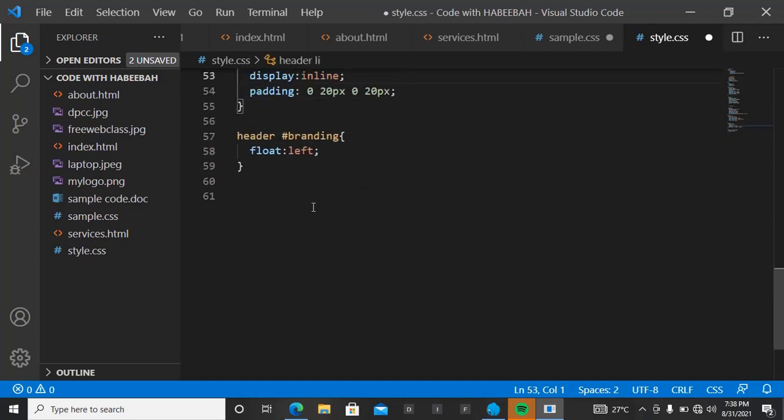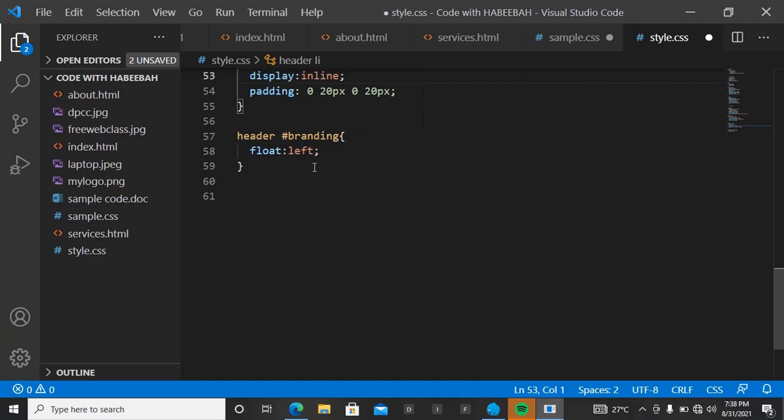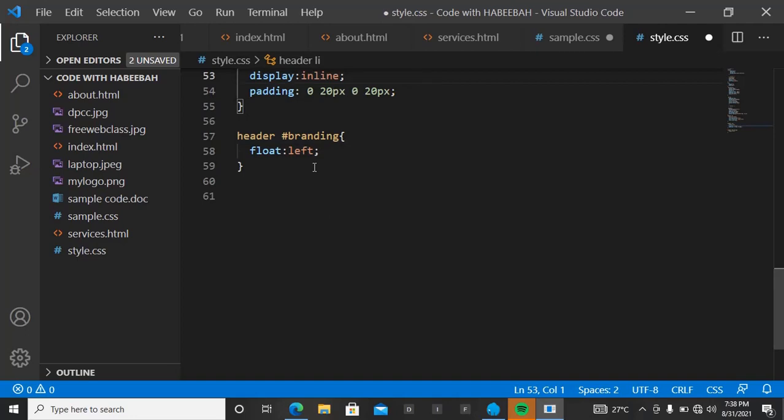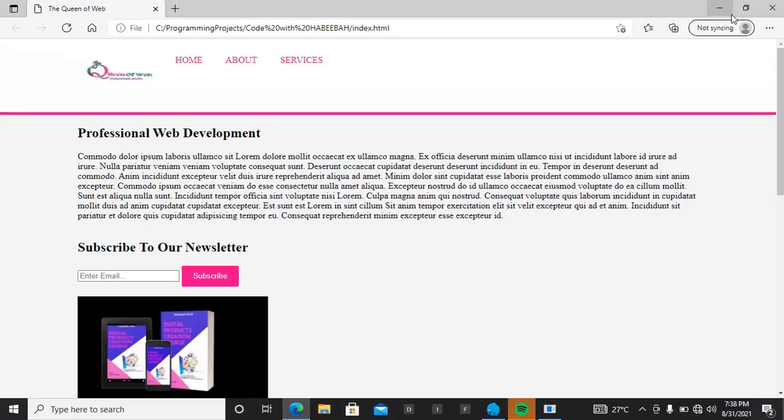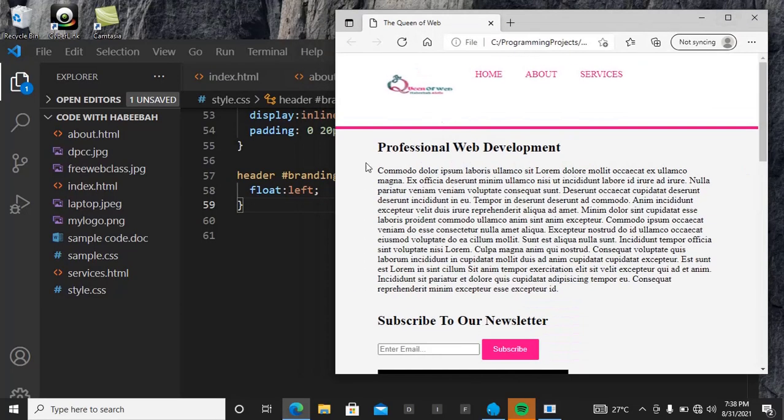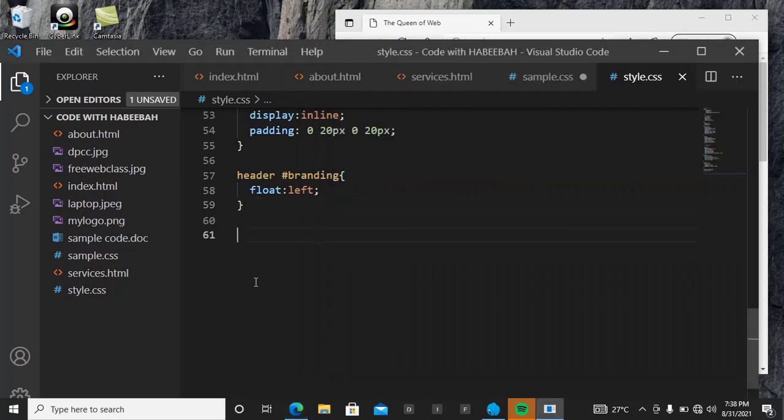This is where we stopped—a da branding, then we said float left. So let's quickly do this. This is what it looks like the last time, that's the lesson we had last. Okay, so now let's start working on it one after the other.